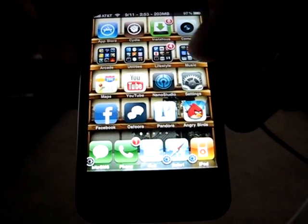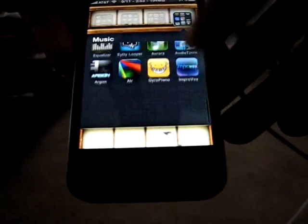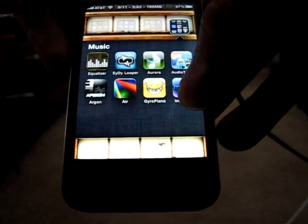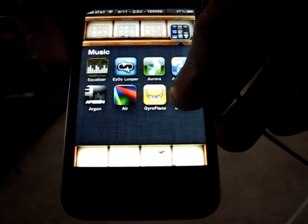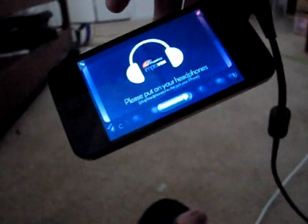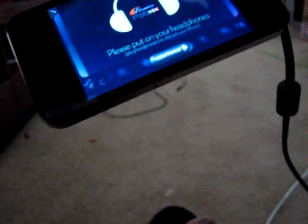So first I'm going to open up Nano Studio, which I've got down here. Or I'm sorry, Improvox. Hold on, let me turn my stereo down.